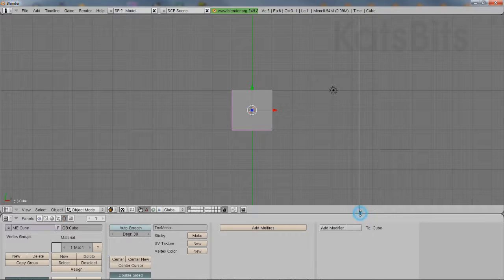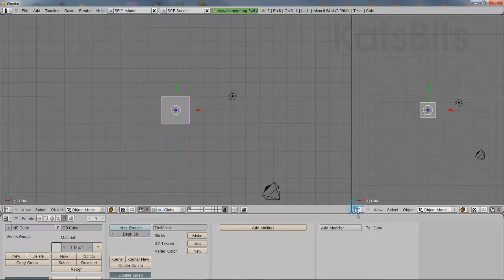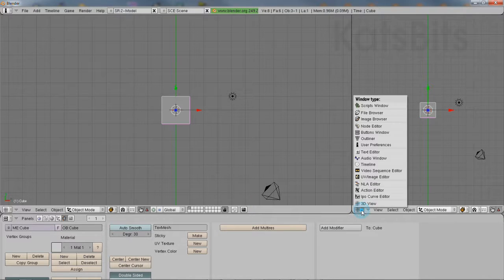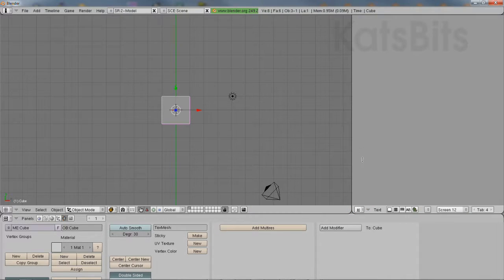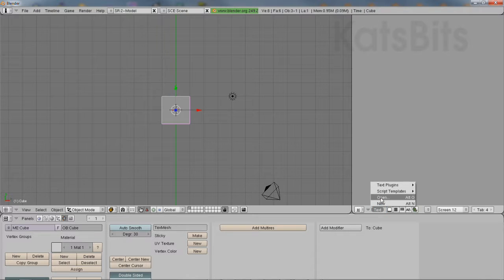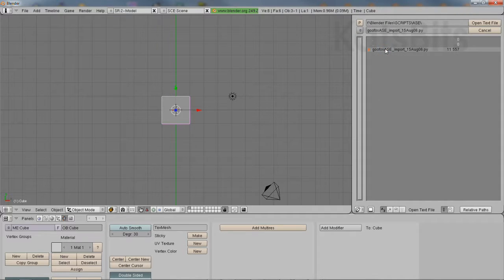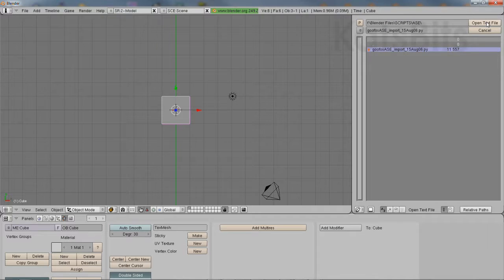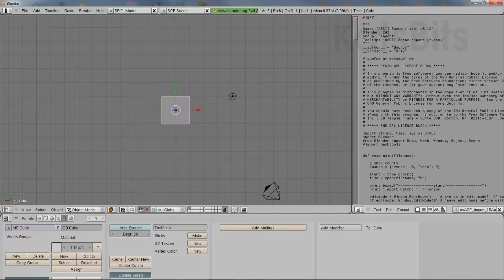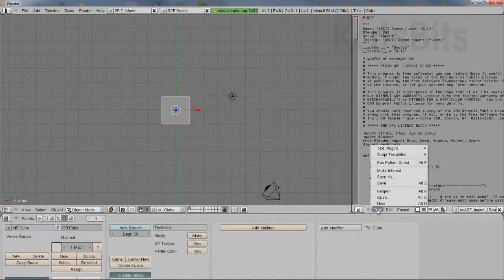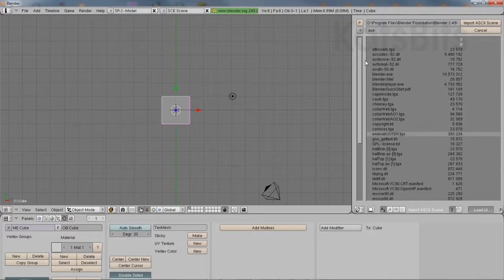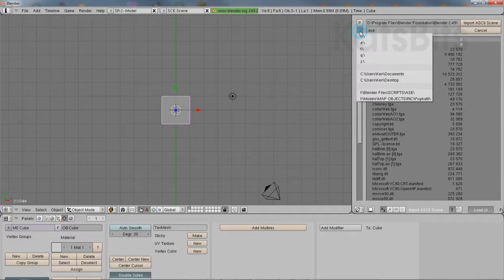In Blender 2.49, split the screen and set one of the views to the text editor. Click text, then open to load the PY script directly into the editor. Click text again and select run python script, or alt p shortcut.